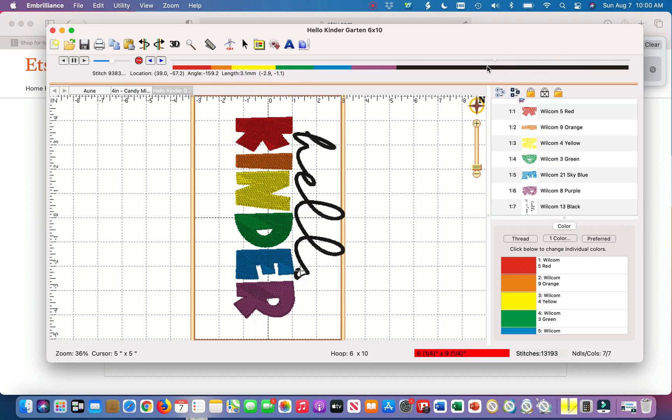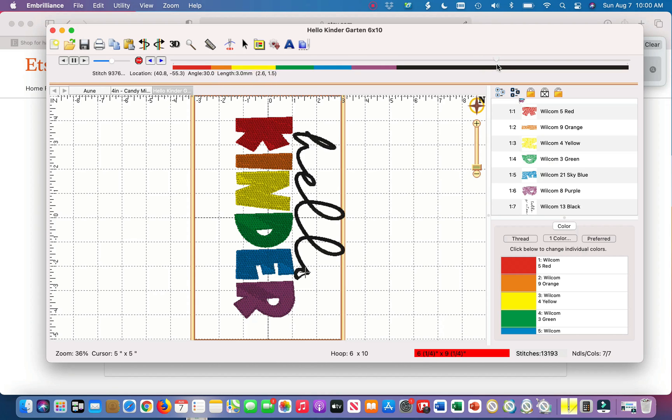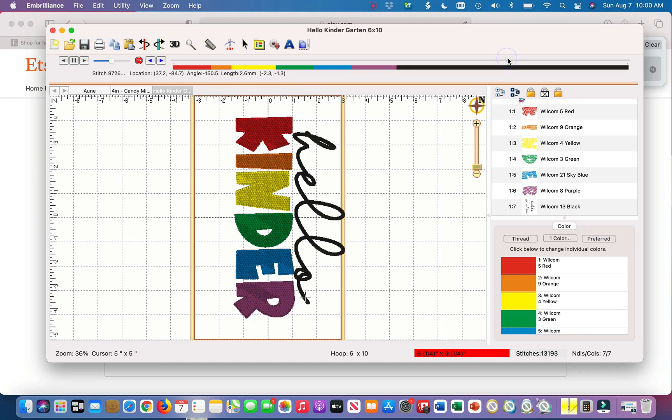As you can see it's the last step now. Like I said we are going to want to get rid of the hello. So we're going to want to separate the hello from the garden.